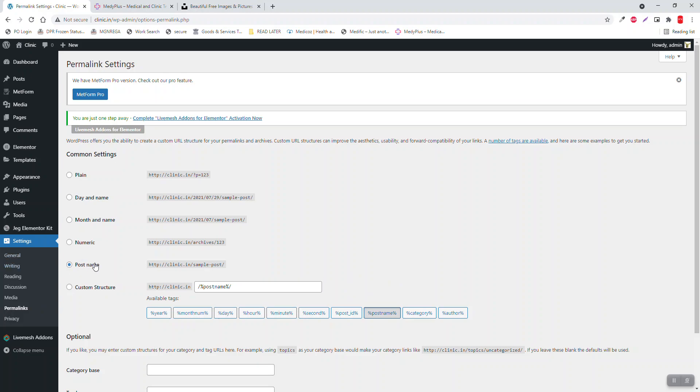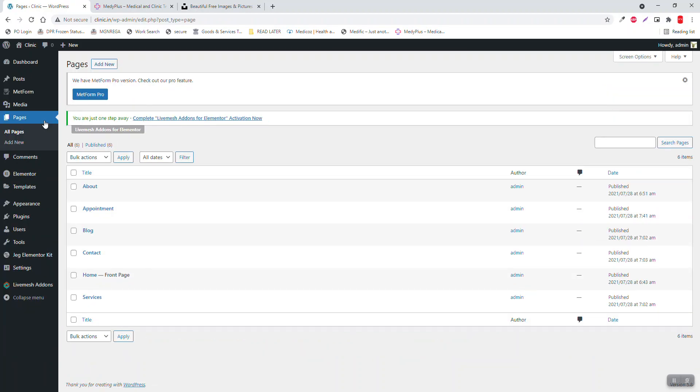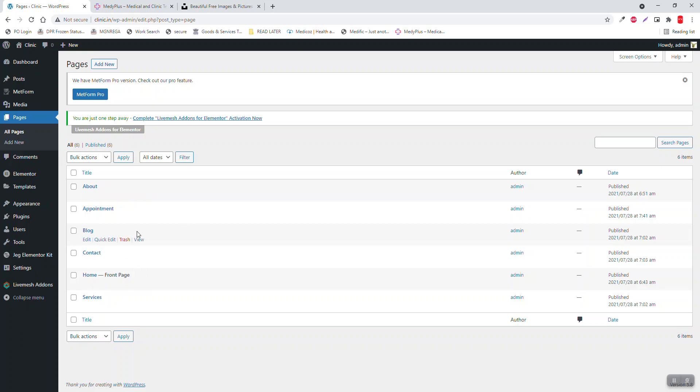Set this in the permalinks - make it post name. For pages, create home page, about page, services page, blog page, contact page, and appointment page.